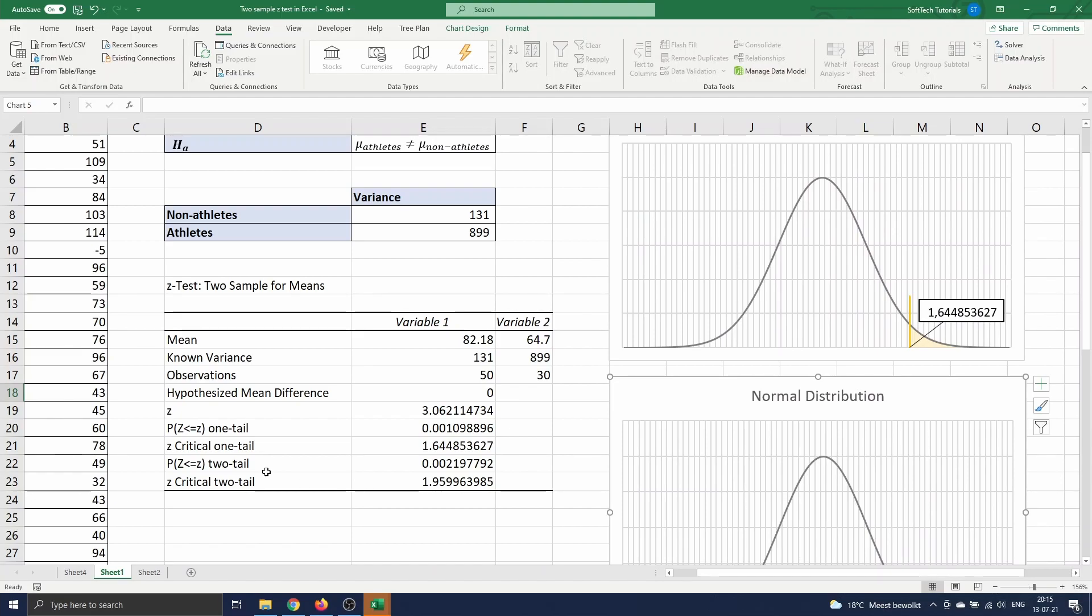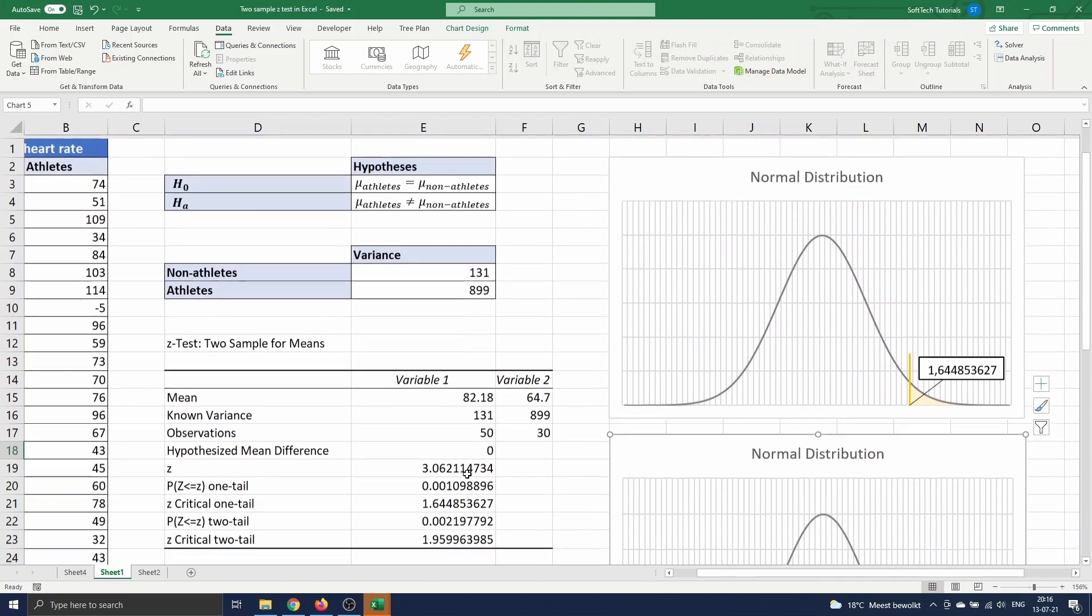Another way to conclude this is by making use of the p-value. The p-value for the two-tailed test is 0.002. This value is smaller than our confidence level of 0.05, so we conclude to reject the null hypothesis.